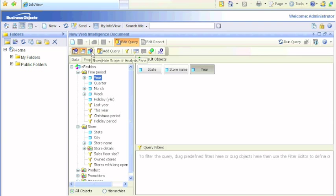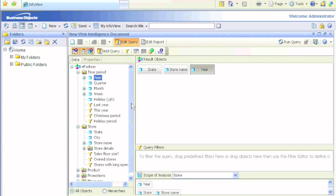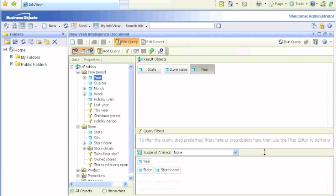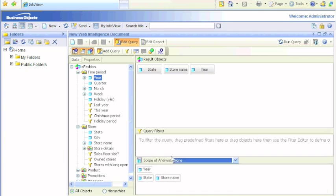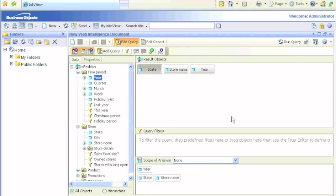Before running the report, let's check out the scope of analysis. By default it's none. What this means is basically the level of drill down available.